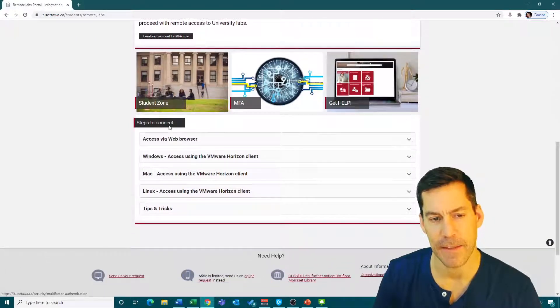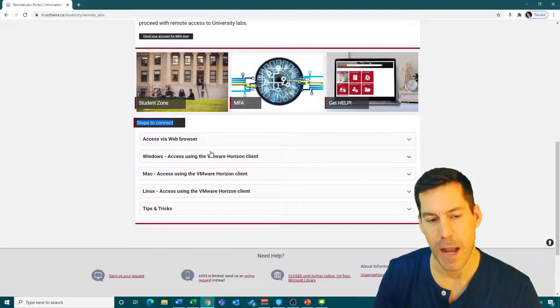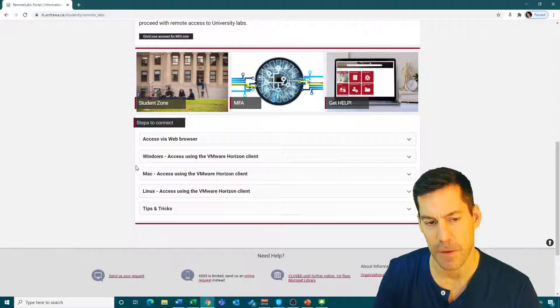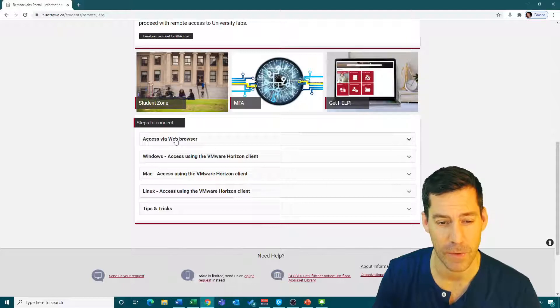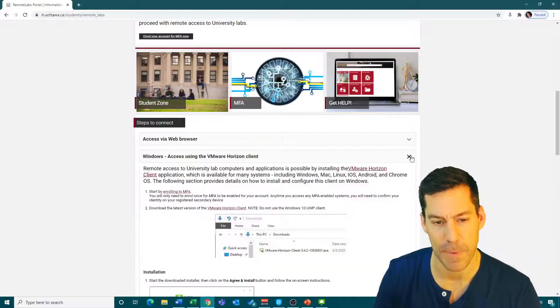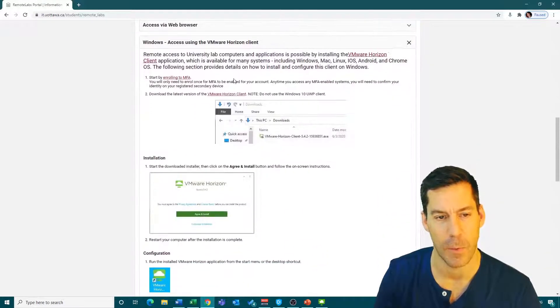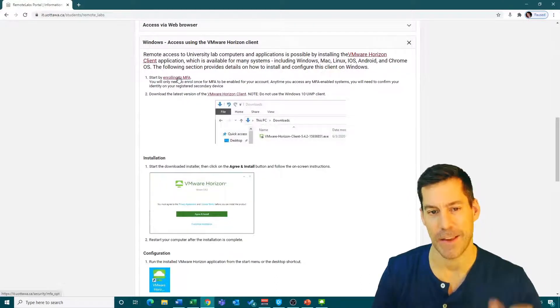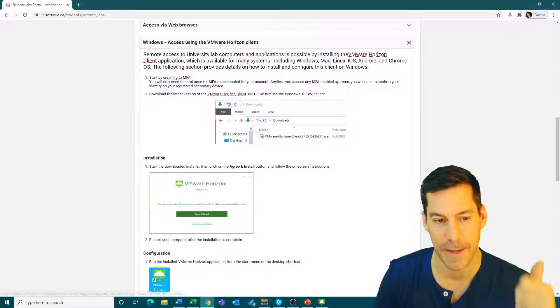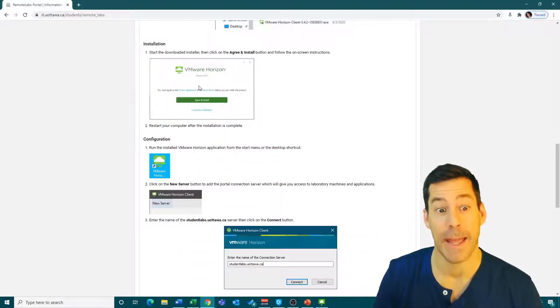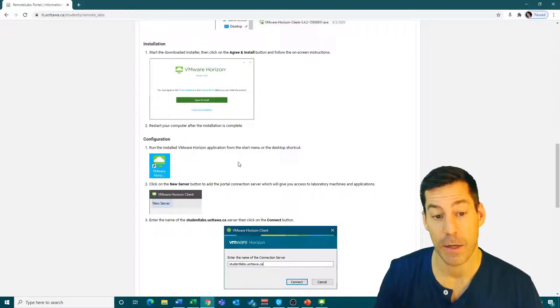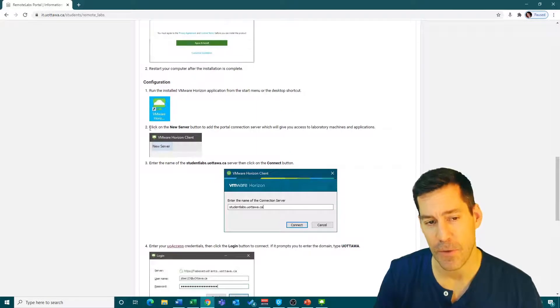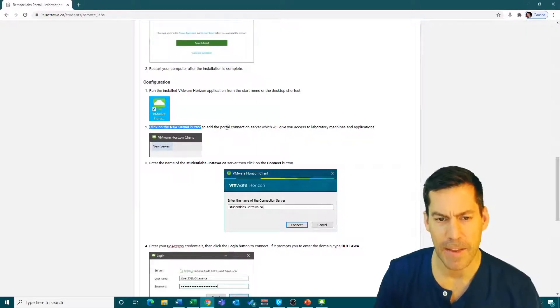The second thing is steps to connect here. I've used the Windows VMware Horizon client. You could access via web browser, but I would suggest you don't do that. I'm going to click on this dropdown. It tells me what to do: start by enrolling in multi-factor authentication, done; download the latest version of the Horizon client, done; installed, done; run the installed VMware Horizon client from the start menu.